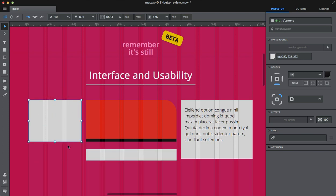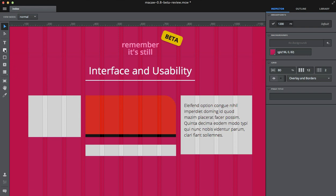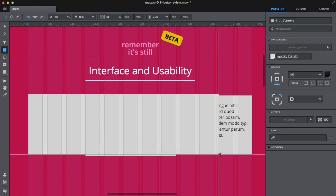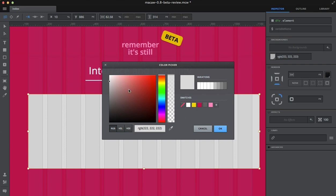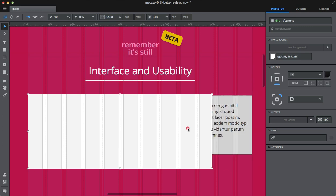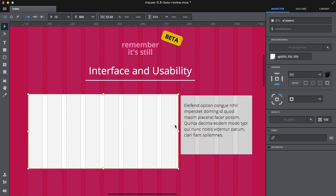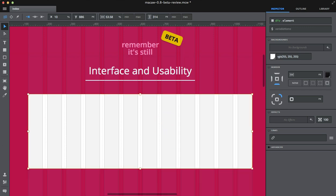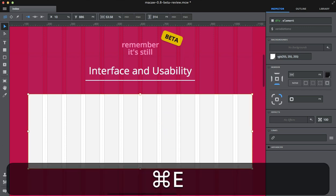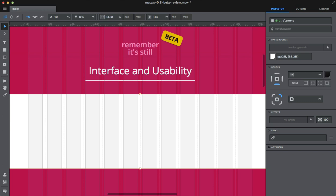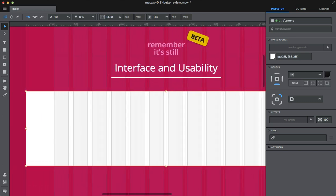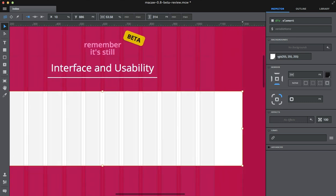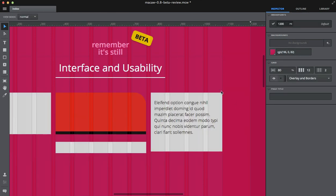And you can resize them as well snapping to the grid. If you need some stripe for the full width, for example, you can expand it, do it twice, and it expands to the full width of the canvas. So it's really great.